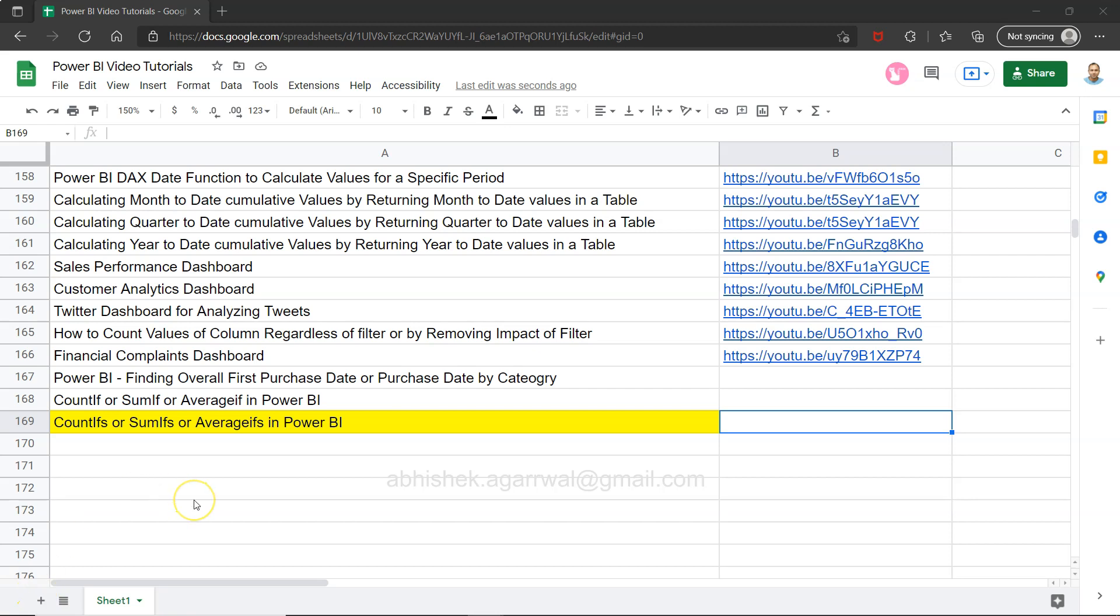Hello and welcome to the new Power BI tutorial video. In this video I want to show you how you can calculate the count ifs, sum ifs, or average ifs. In the previous video I talked about one condition, but here I'll show you how to specify multiple conditions.